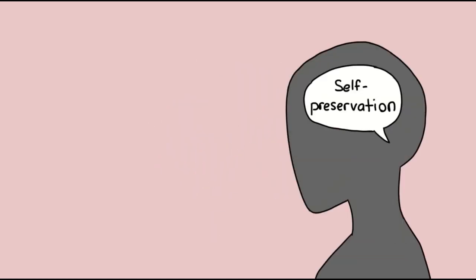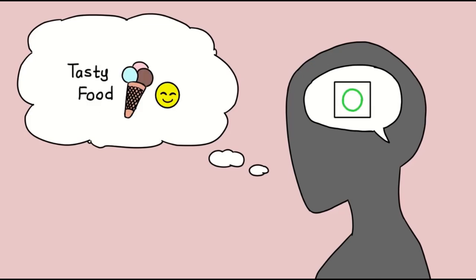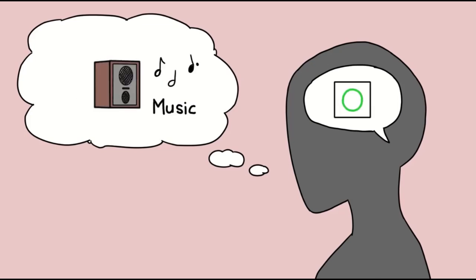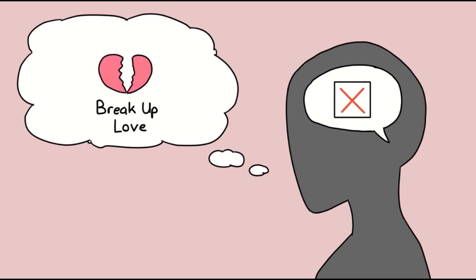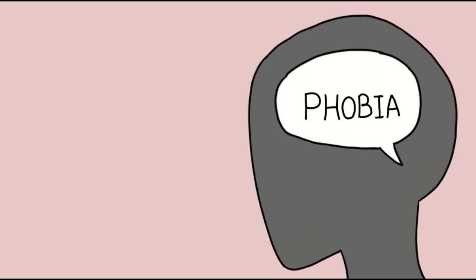Our sense of self-preservation is so strong that oftentimes our minds will do everything they can to keep us happy and safe. This can mean avoiding anything that may have previously given us distress or anxiety. In fact, this is one of the most common reasons why we develop phobias.